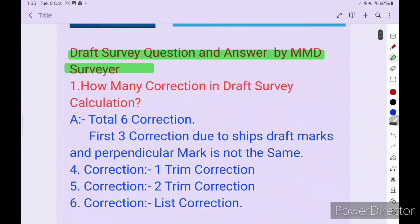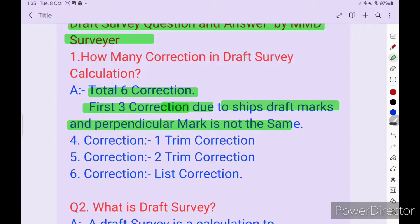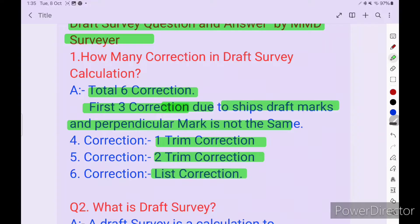Our first question: how many corrections are there in draft survey calculations? There are a total of 6 corrections. The first 3 corrections are due to the ship's draft marks not being perpendicular. The 4th correction is the first trim correction, the 5th correction is the second trim correction, and the 6th correction is the list correction.